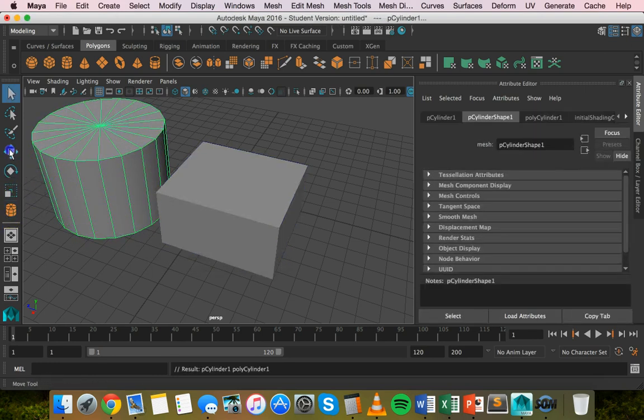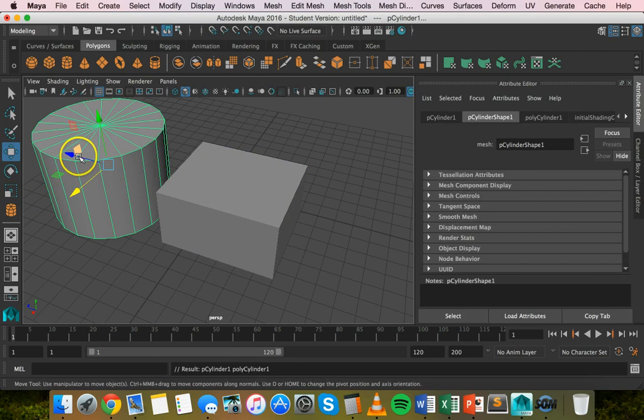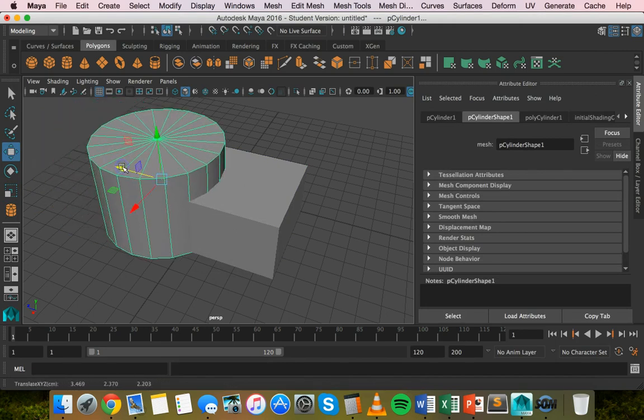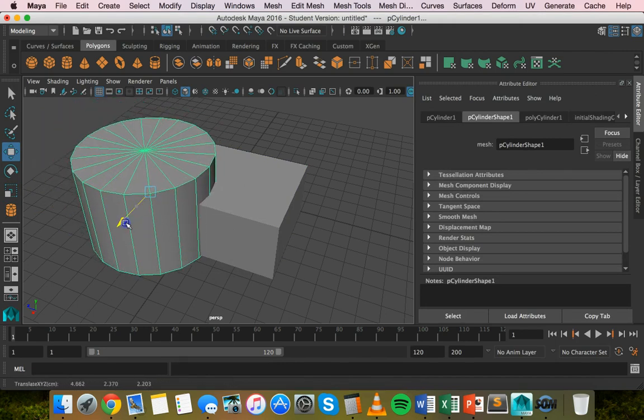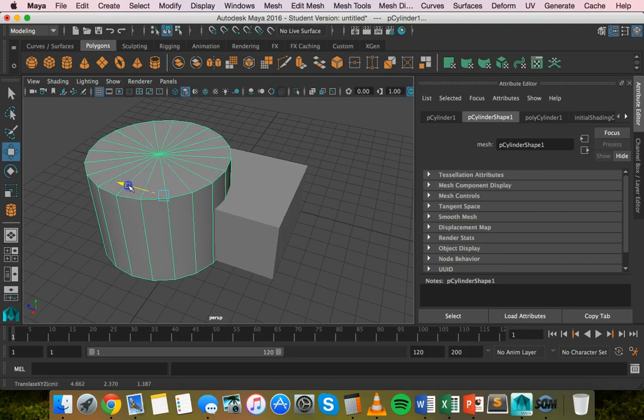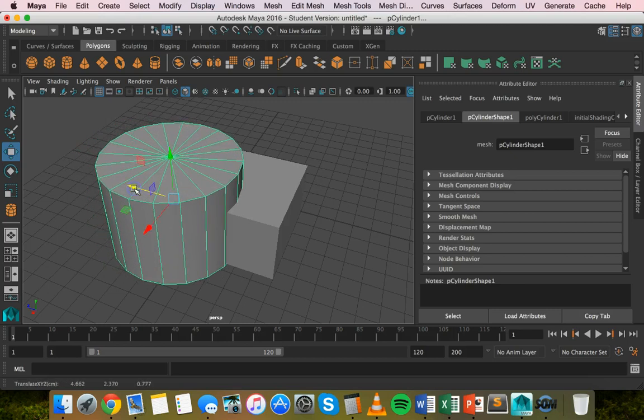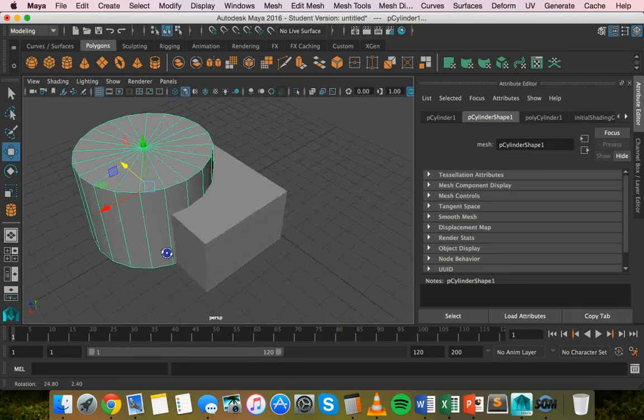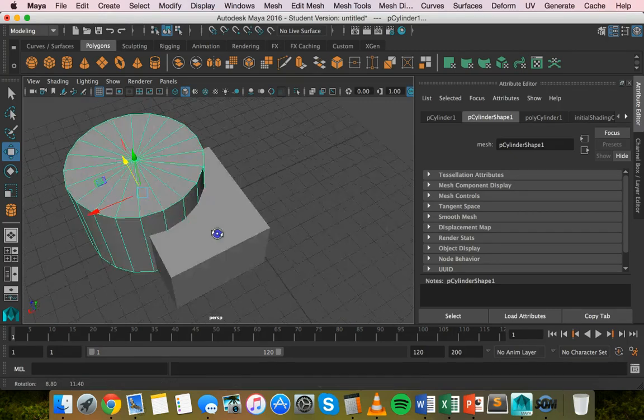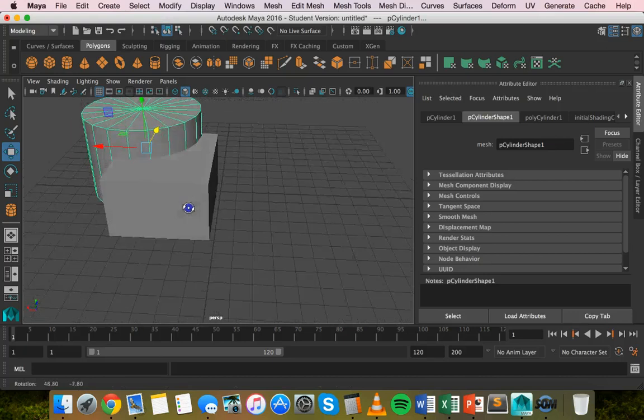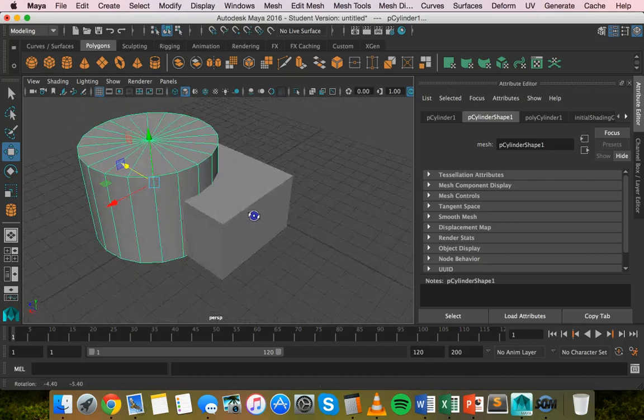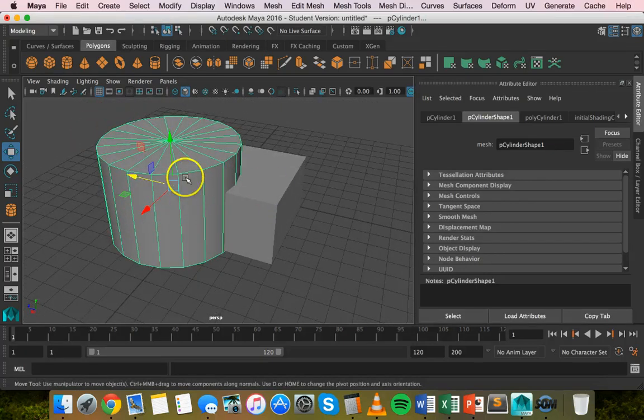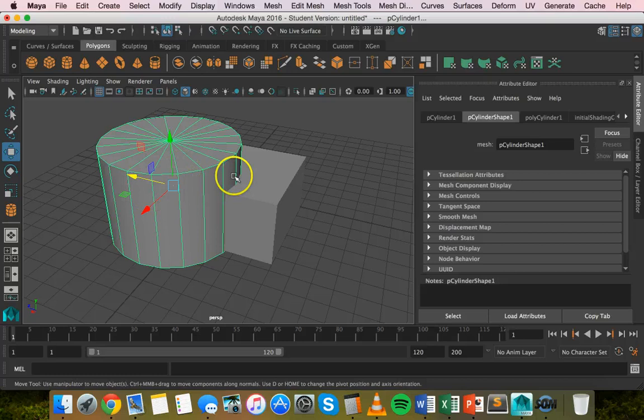Now I'll grab the move tool and move the cylinder so it's on top of the cube, hanging off the side like that. I'll orbit around to view it. Now we've got two shapes, one moving into another shape.